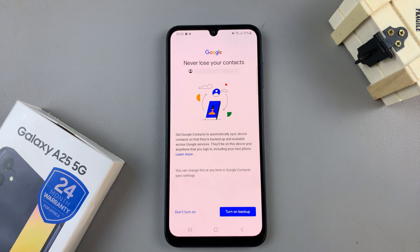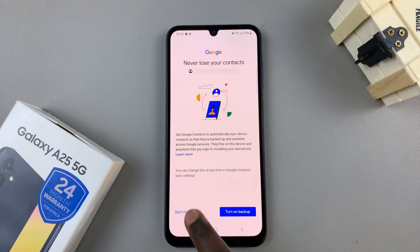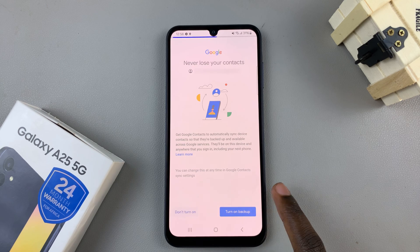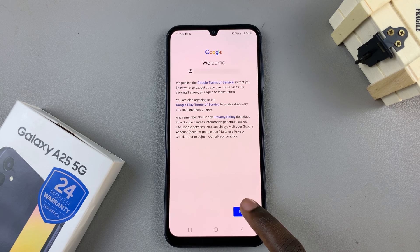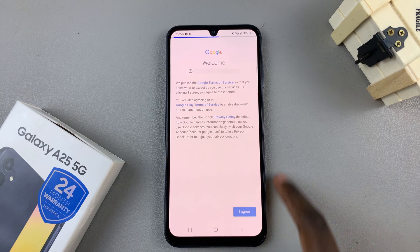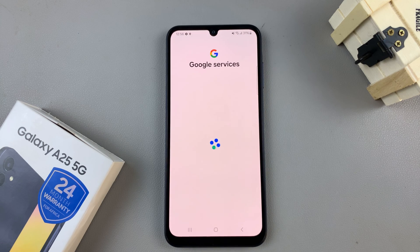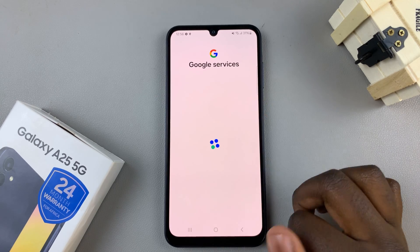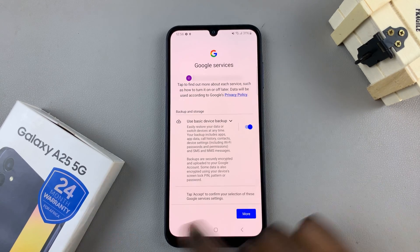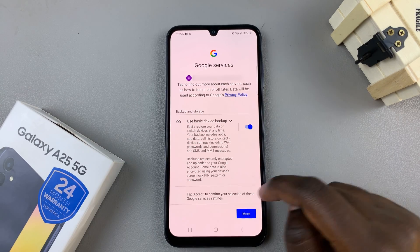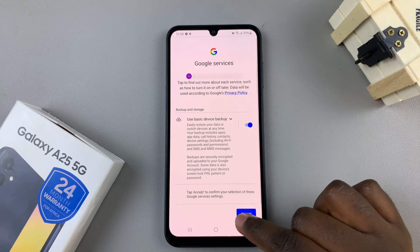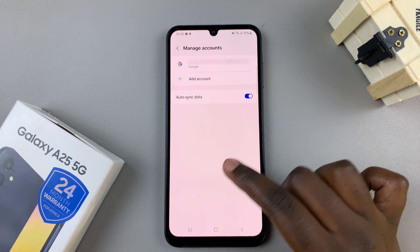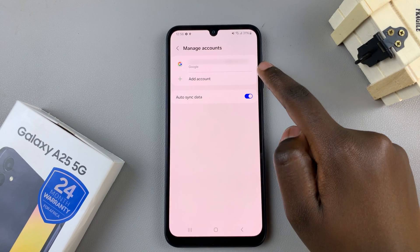Once you've verified, just continue. Now continue with agreeing to the privacy policy, license agreement, and any Google services that are offered on your Samsung Galaxy A25.